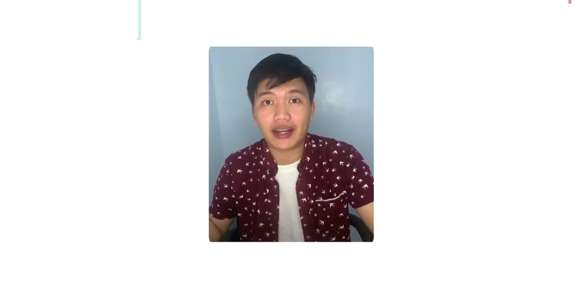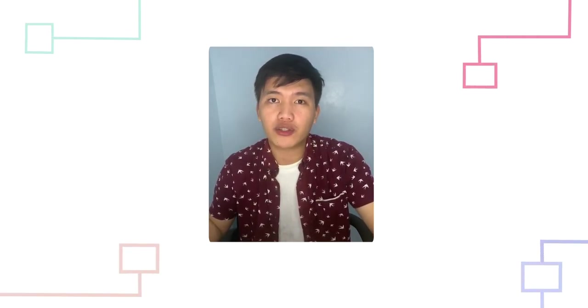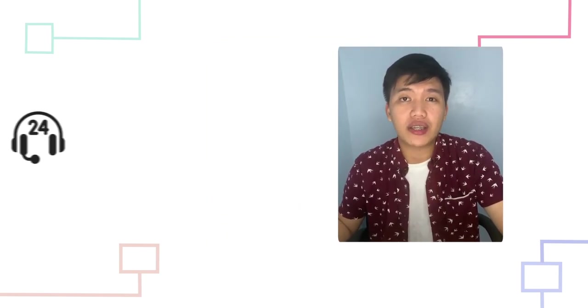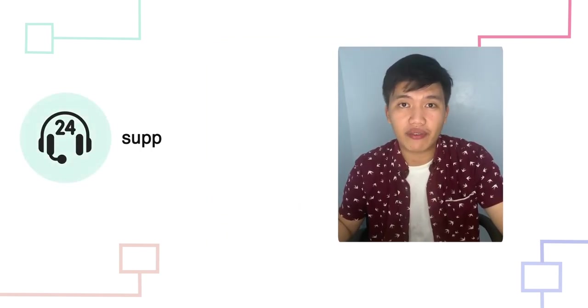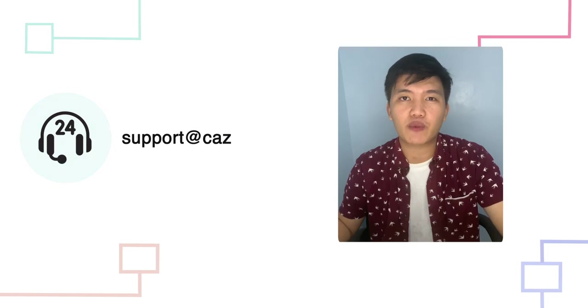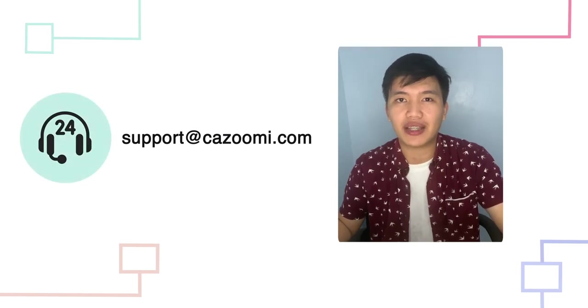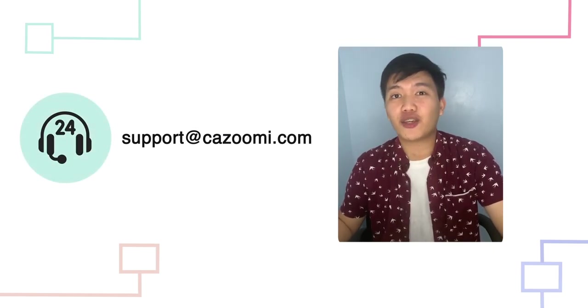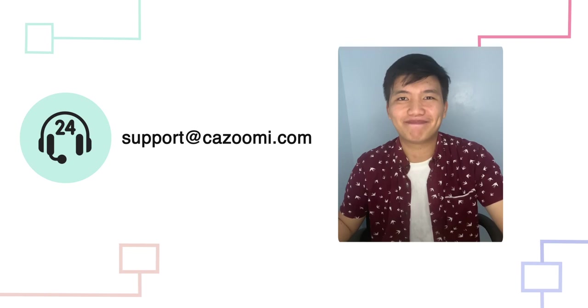So, that's it for this video and I hope you learned something new about SyncApps. Don't forget to share this with your team and if you want to share your feedback or ask any questions about SyncApps, our team is 24x7 online at support at kazumi.com. Again, this is Nathan. Thank you for your time. Have a good one.